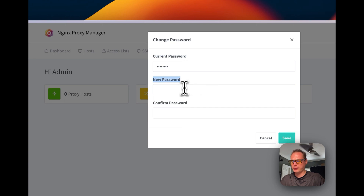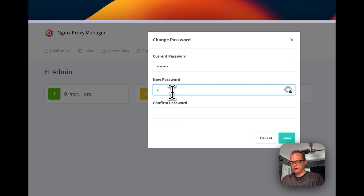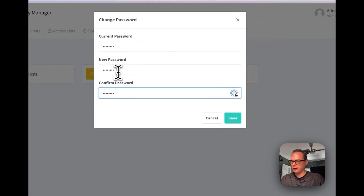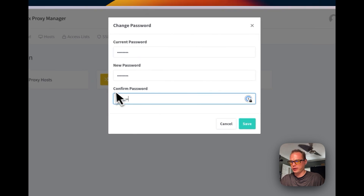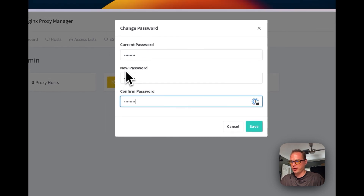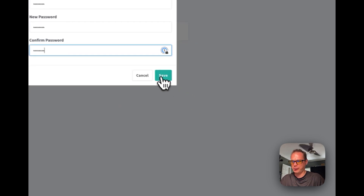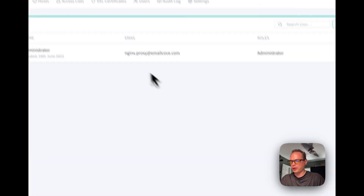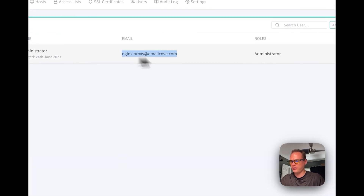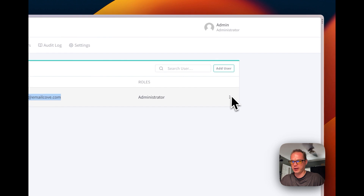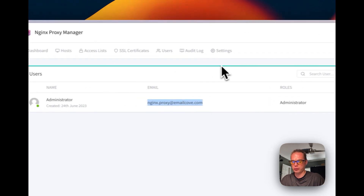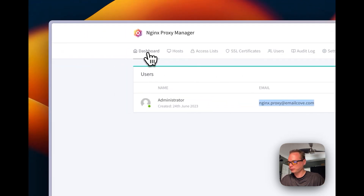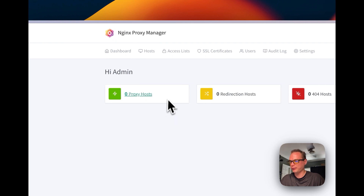I'm going to put in a new password, then confirm the new password, and press Save. As you can see, I did change the email and I changed the password — and that is required.